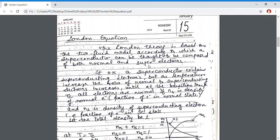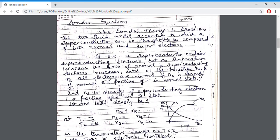The concentration of normal and superconducting electrons is temperature dependent. Below Tc the material is a superconductor, and as we approach 0 Kelvin, superconducting behavior is dominant — at 0 Kelvin, superconducting electrons are at maximum. On increasing the temperature up to Tc, the ratio of normal to superconducting electrons increases. At Tc the material becomes normal, so all electrons are normal. Hence, there is a variation in the concentration of superconducting and normal electrons with temperature.